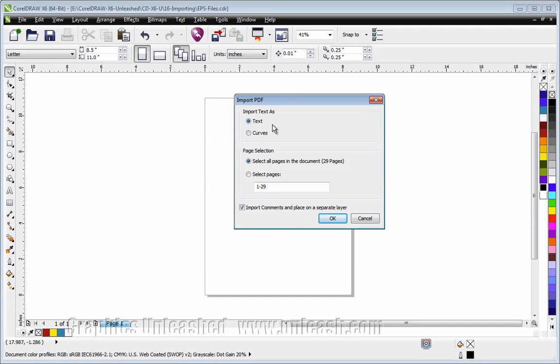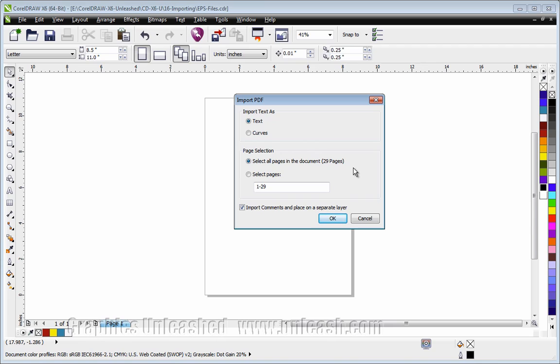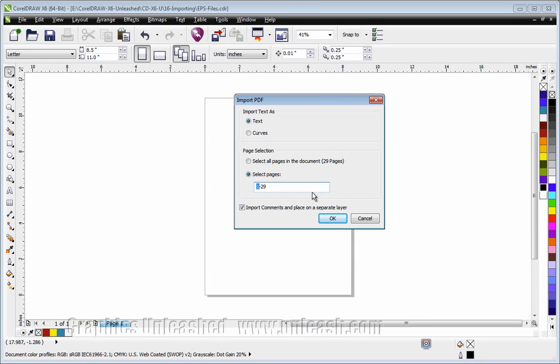So I'm not really worried about this. The particular file I chose has 29 pages. Anytime you try and import a file with more than one page, it's going to ask you if you want all of the pages or a specific range. I'm going to say I want pages 3 through 5. Just to simplify things a little bit,